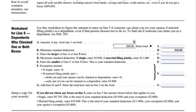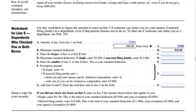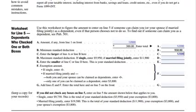A says: amount, if any, from line 1 on the front. Remember that she made $12,000. We're going to add $300 to that and we get $12,300. B is filled in for us — it's the minimum standard deduction, $950. C says to enter the larger of line A or line B. This is your standard deduction — $5,950 goes in there. And if you're married filing jointly, you're going to enter $11,900. Deborah is single, so it's $5,950.